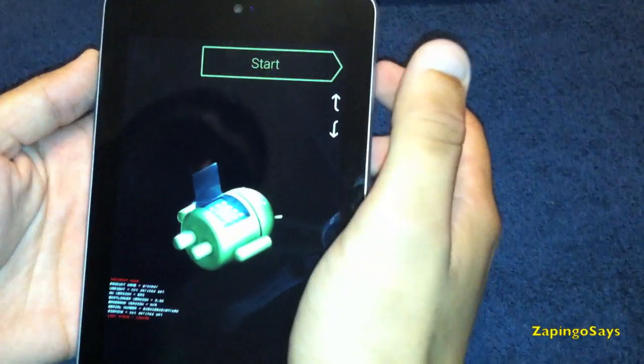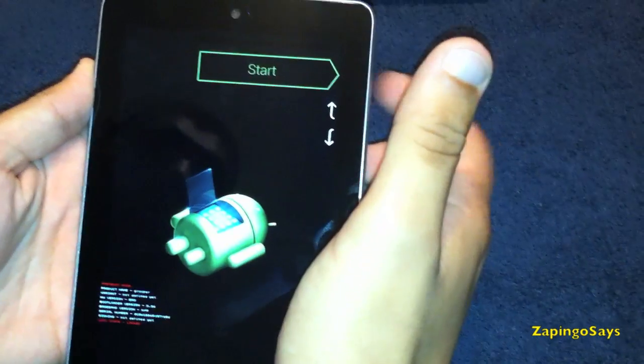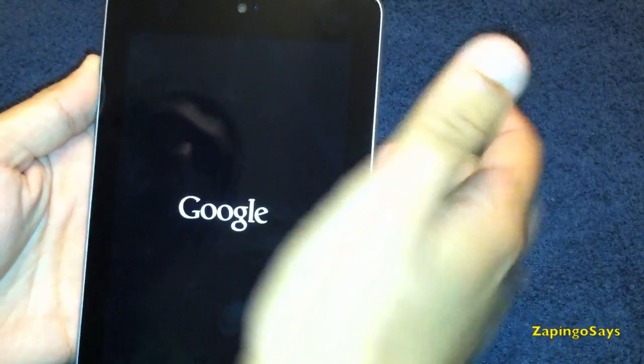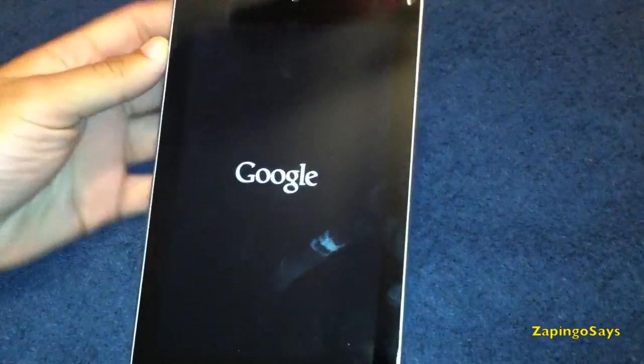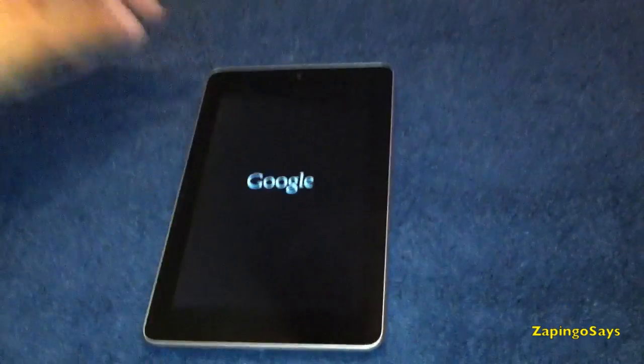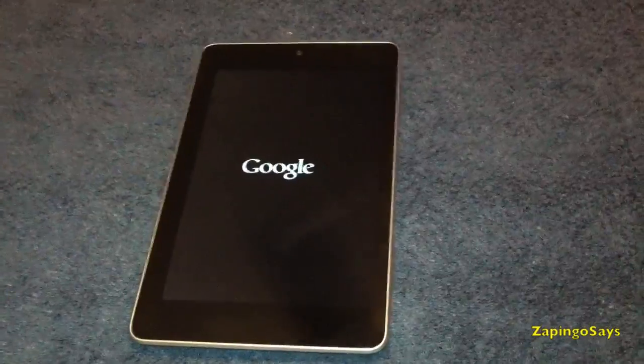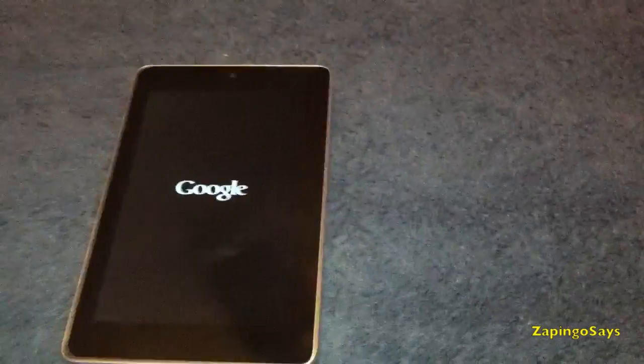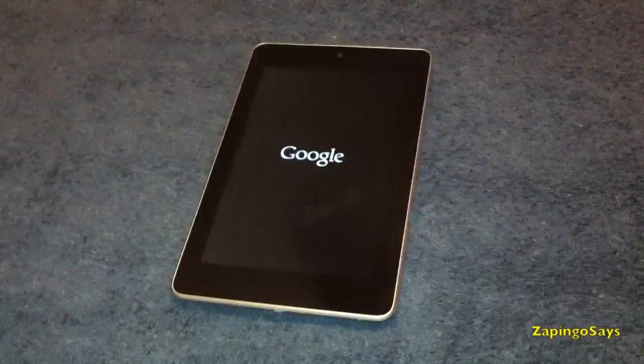So now what you want to do is hit start and wait till the device turns on.